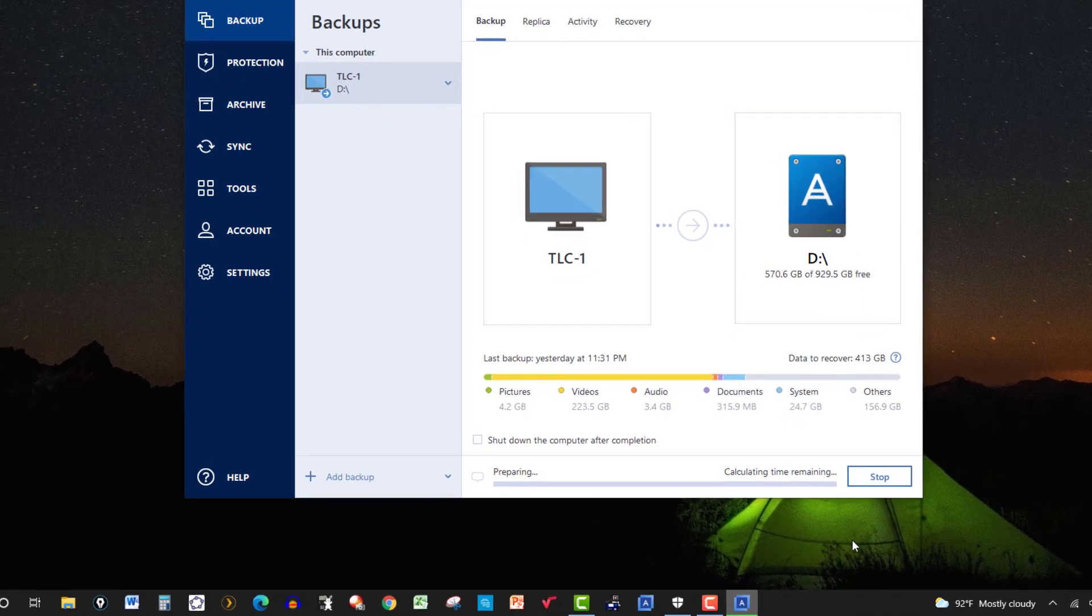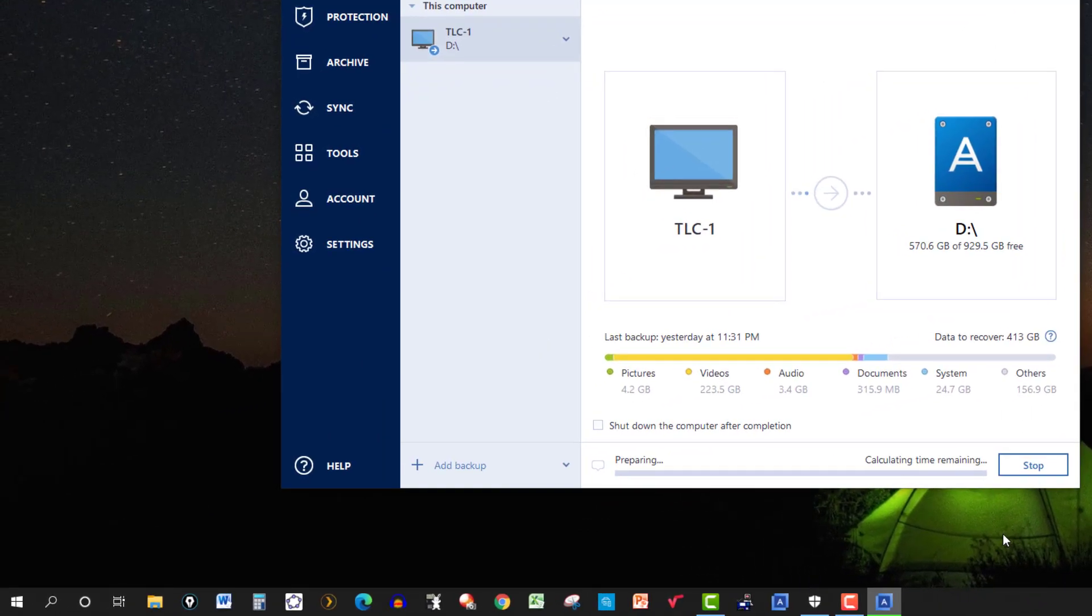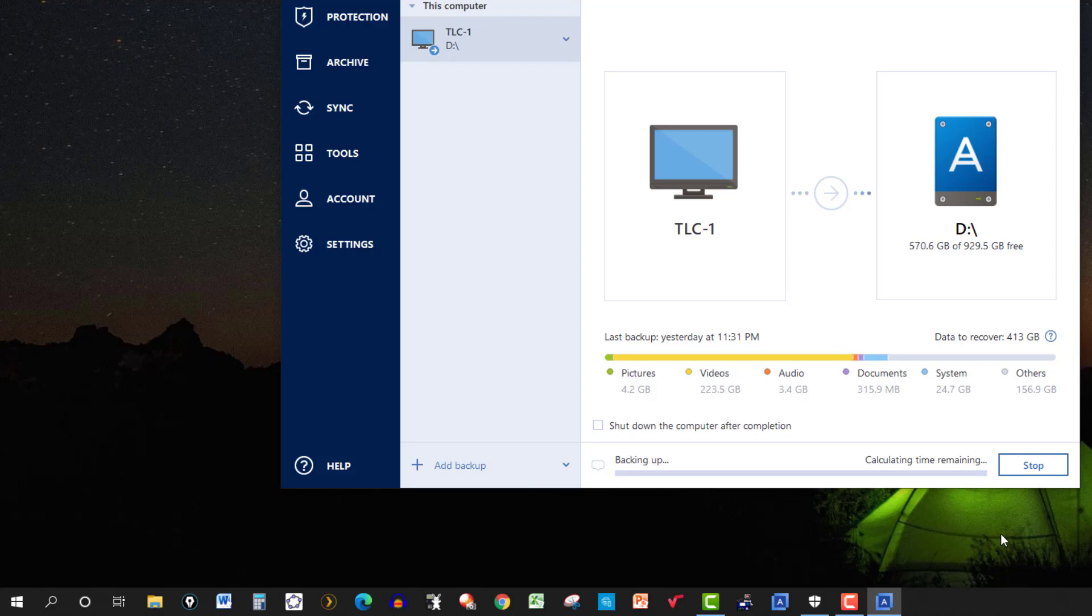And this will take a while, depending on the amount of data you have. I had over 400 gigabytes, so it took about an hour and a half, or actually two and a half hours. And then I have it set so it verifies the backup, so that's about another hour, so about three and a half hours is what it takes.